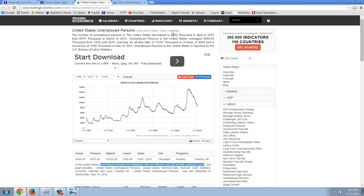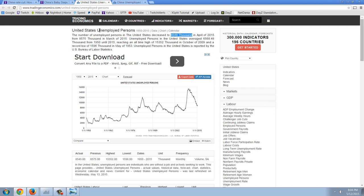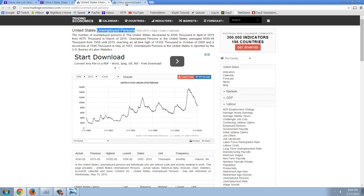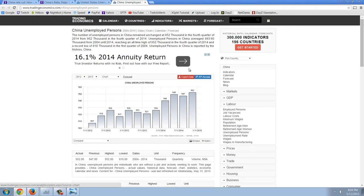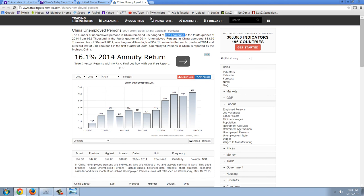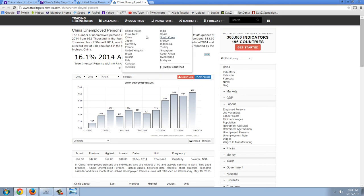So, keep this figure in mind. In the United States, we have 8,549,000. So that's going to be 8.5 million unemployed persons. That's what they're telling us. Again, these are people, individuals, who are without a job and actively seeking to work. Now, let's look at China. Here's China's unemployed persons. The number of unemployed persons in China remained unchanged at 952,000. 952,000. United States, 8,549,000. You see that? They're comparable.